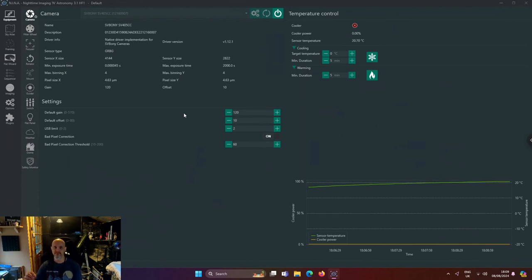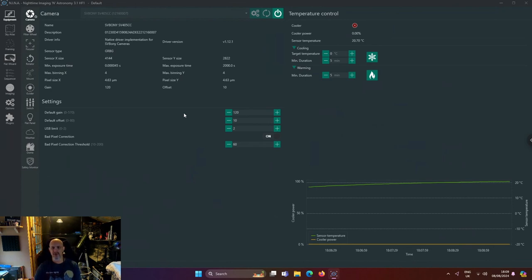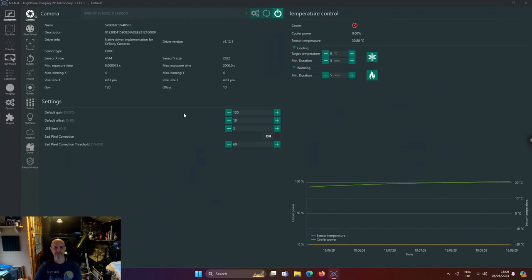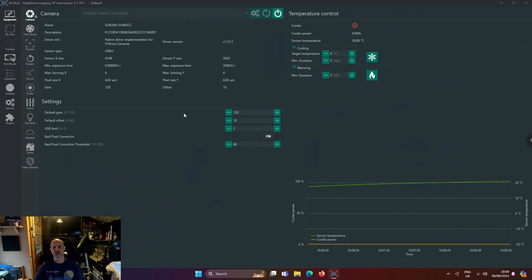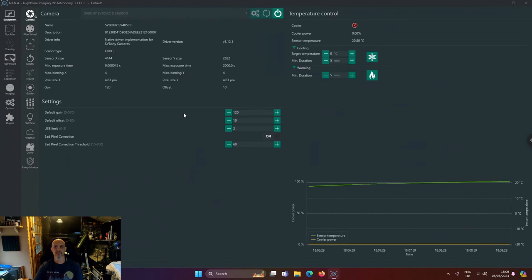But then when I'm doing nebulas, it depends. For instance, if I'm doing Orion, it stays at 120. So the longer your exposures, you can drop the gain back down to its default. For this camera, it's 120.